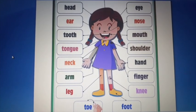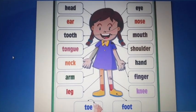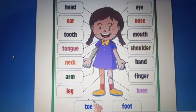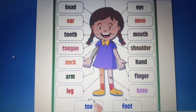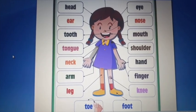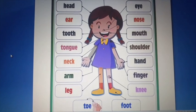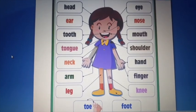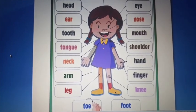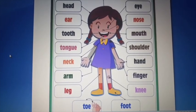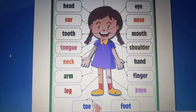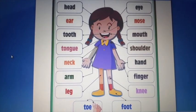Nose کا use smell کے لئے ہوتا ہے — جیسے ماما کھانا بناتی ہے، اس کی smell ہم nose سے محسوس کرتے ہیں۔ Ears آپ کے سننے کے لئے ہوتے ہیں — ہمارے آس پاس لوگ جو کہتے ہیں اسے ہم ears سے سنتے ہیں۔